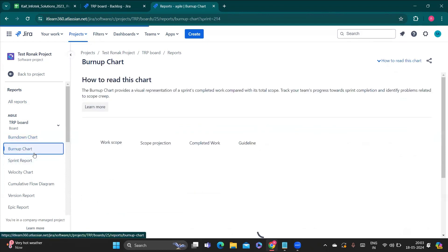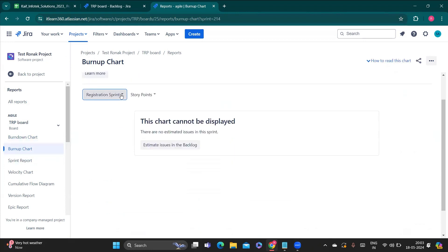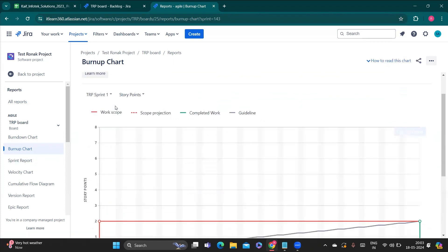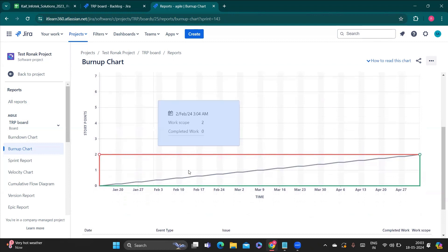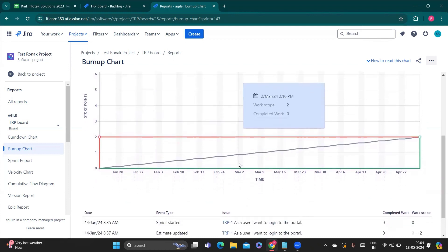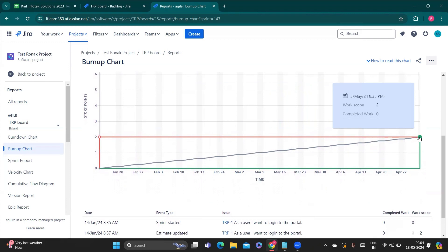That is the burndown chart. If you go to the burn up chart, you can choose the sprint — here I'm choosing TRP Sprint 1. You can see additional options: work score, work projection, completed work, and guideline. In burn up, the gray line is the guideline and the red line is the scope. The chart shows the working period, and at a certain point this sprint is marked as completed.